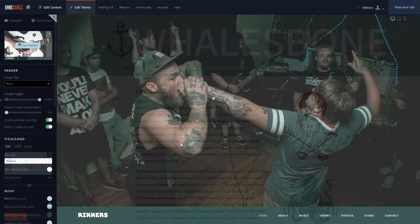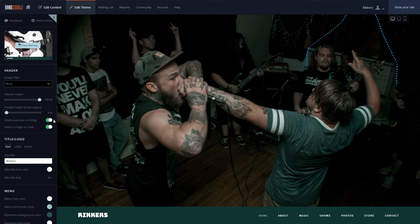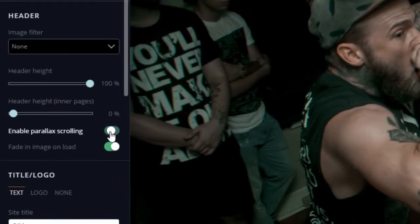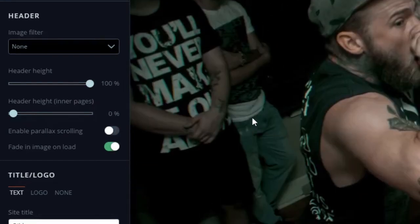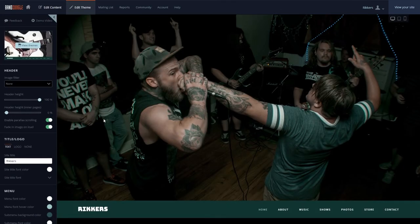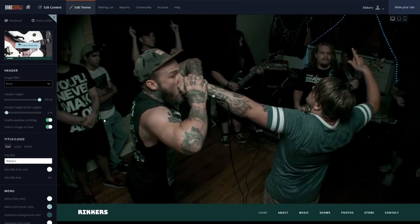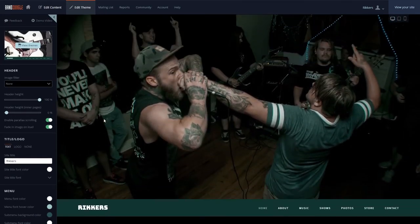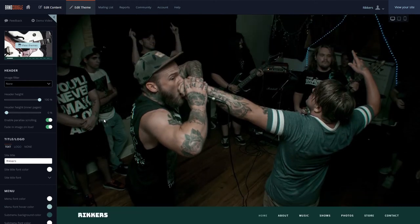Requiem also introduces a few new animation options for your site. With the parallax scrolling toggle here, you can enable or disable the parallax scrolling for the page. This allows the image to scroll at a different rate than the site's content, which provides a subtle enhancement to your site.